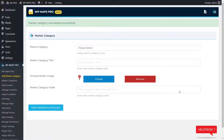Creating a map and some marker categories is required as a first step, because we need to assign the marker category and map for the post that we are going to create as the next step.